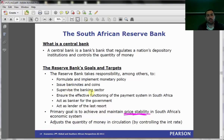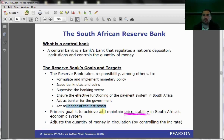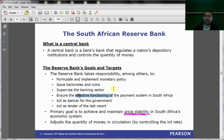The Reserve Bank supervises the banking sector and ensures the effective functioning of the payment system through maintaining price stability. They also act as a banker for the government, as well as something called a lender of last resort. Lender of last resort has a lot to do with this idea of price and financial stability and the effective functioning of the payment system.